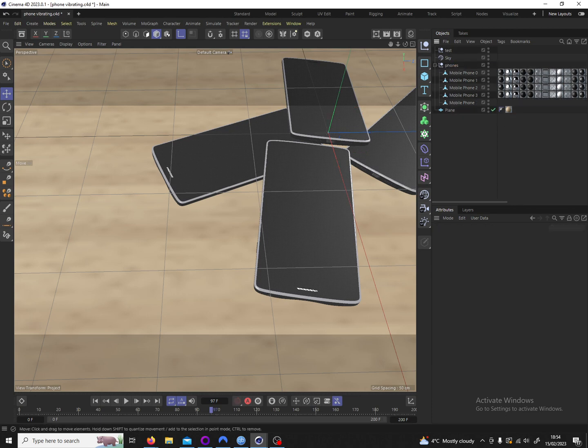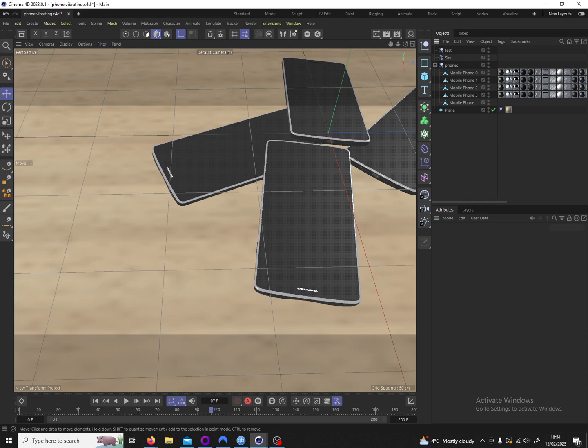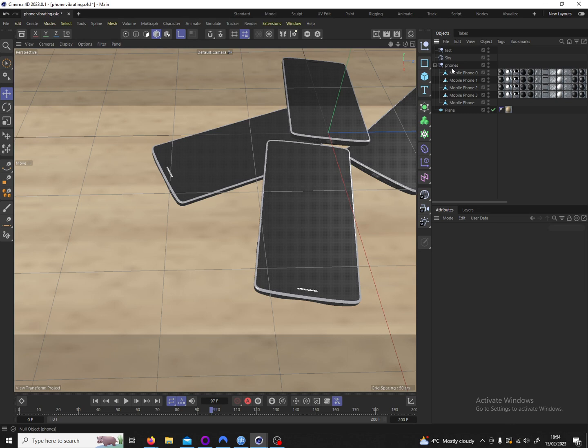So as you can see I have a few smartphones here and I want them to vibrate on the wooden surface. The reason I apply the rigidbody tag only to the null and not to every individual phone mesh is so I can edit their dynamics all at once. Because this way the rigidbody tag is applied to everything that is within the null.